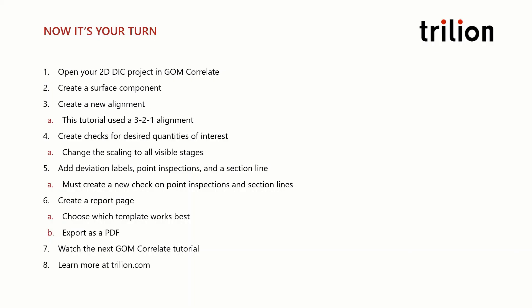As a reminder, you will need to create separate inspections for point inspections and section lines. Once you have all your checks, create a report page with a template that best displays the results. And finally, export your report page as a PDF.